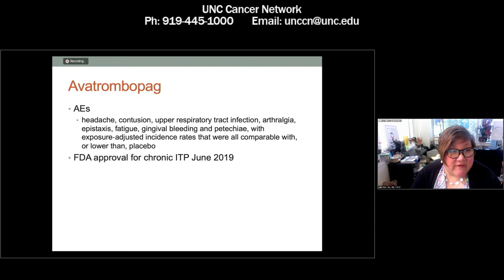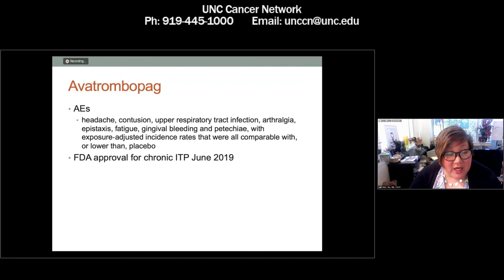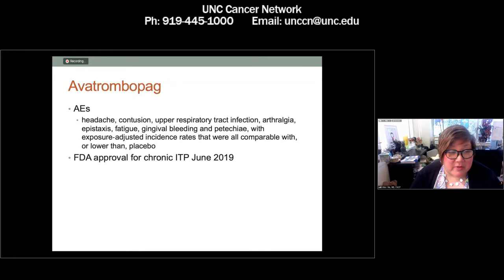The adverse events associated with avatrombopag included headache, contusion, upper respiratory tract infection, arthralgias, epistaxis, fatigue, gingival bleeding, and petechiae — all comparable with or lower than placebo. Notably, avatrombopag has fewer drug-food effects and reportedly fewer adverse events than eltrombopag. You want to take avatrombopag with some food in your stomach to improve absorption, and there are no problems with taking it with dairy.